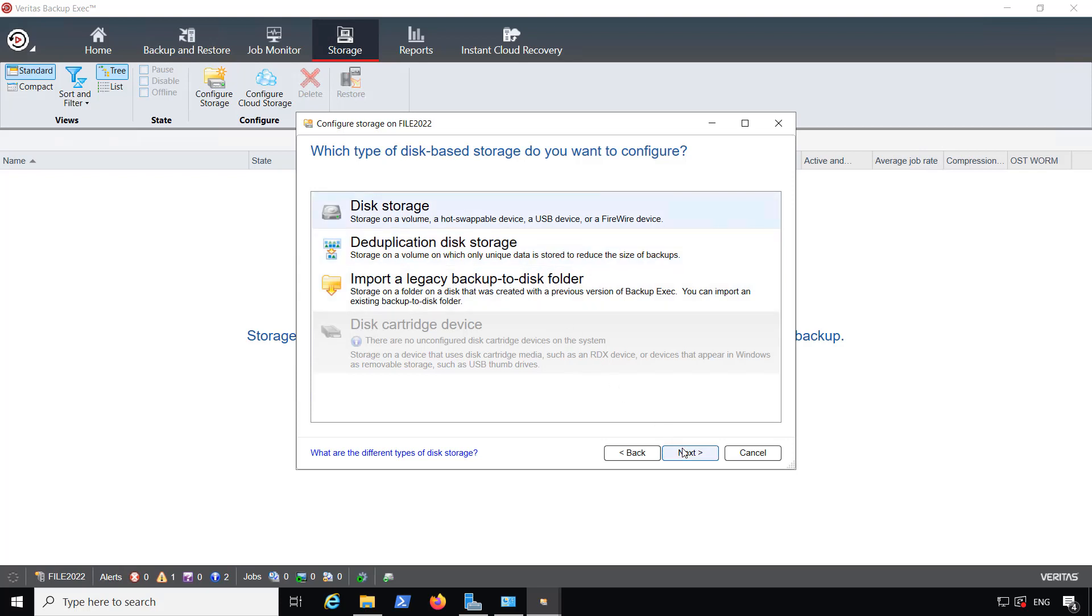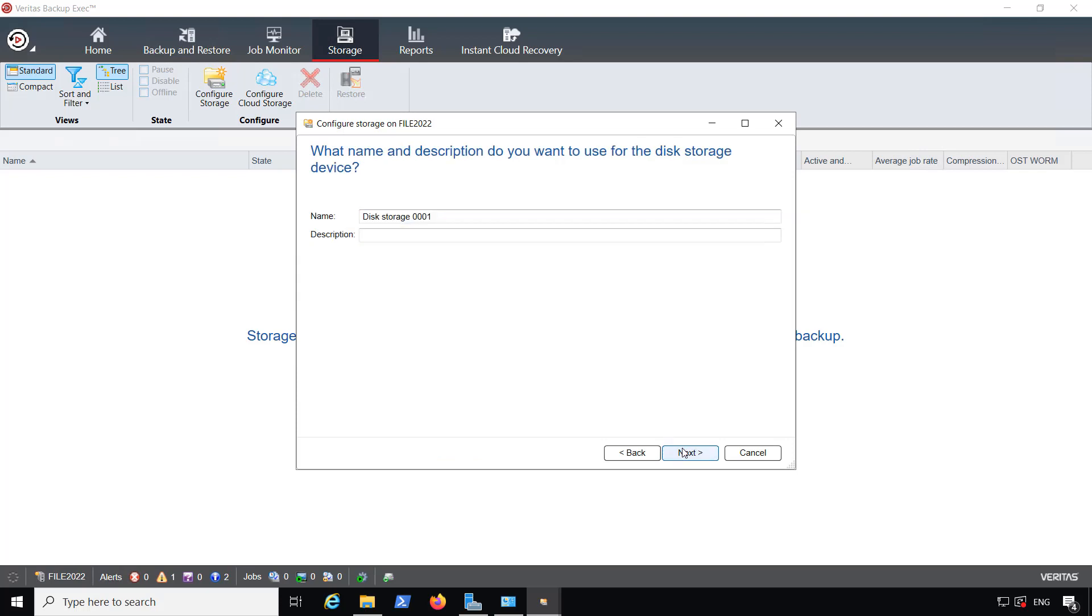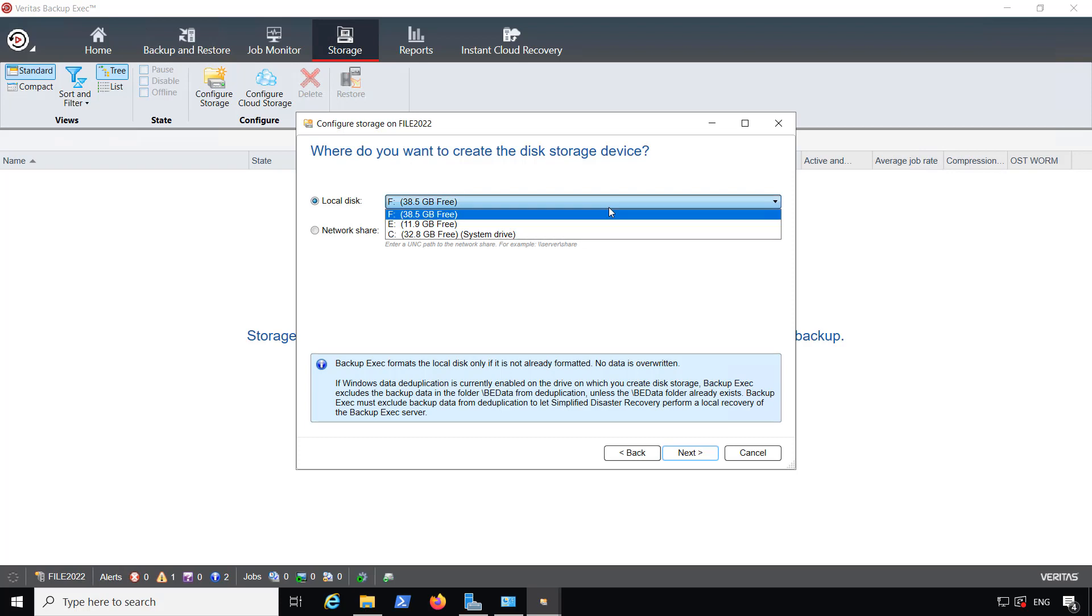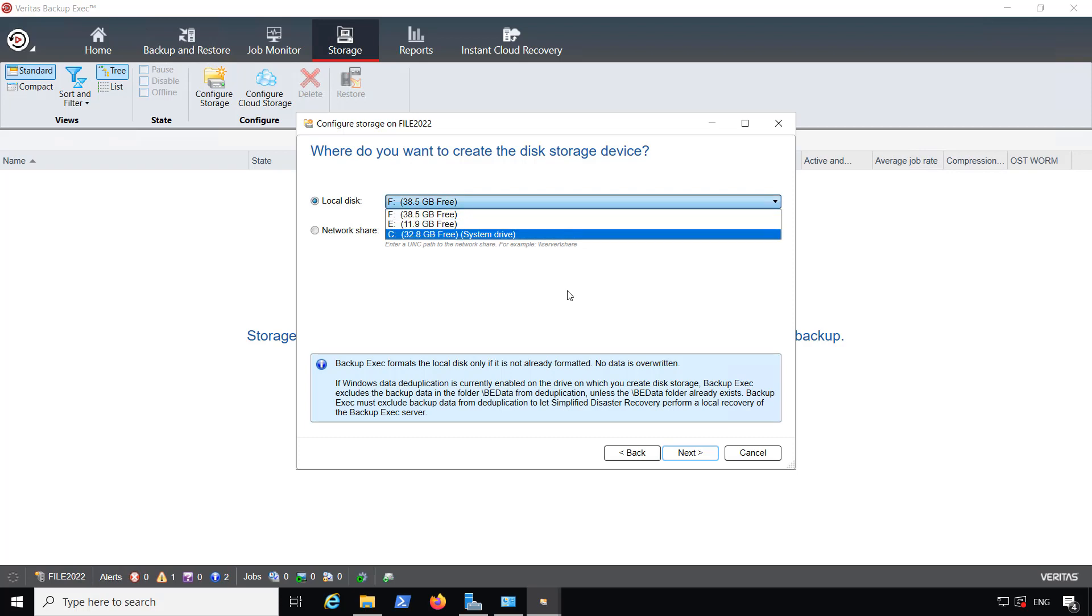I'm going to continue with disk storage, and I'm going to leave the default name, but you can change it if you'd like. You can see it automatically picked my F drive, which is the largest available one. Of course, we don't want to choose the C drive, because that's the drive we'll be backing up.